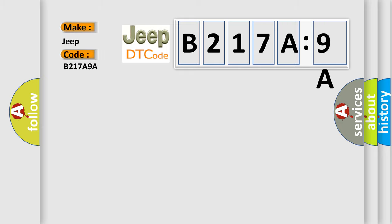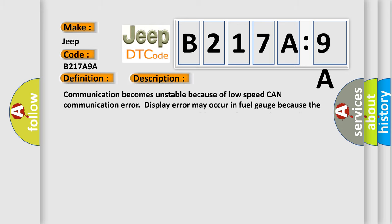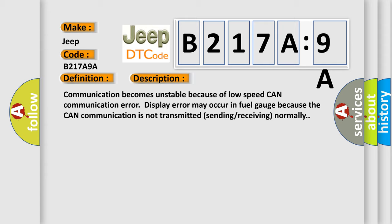The basic definition is CAN LS counter-abnormal. And now this is a short description of this DTC code. Communication becomes unstable because of low speed CAN communication error. Display error may occur in fuel gauge because the CAN communication is not transmitted sending/receiving normally.